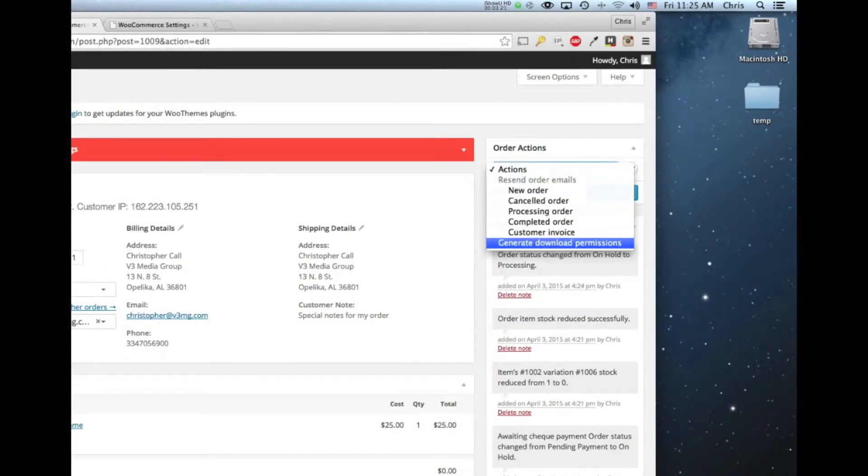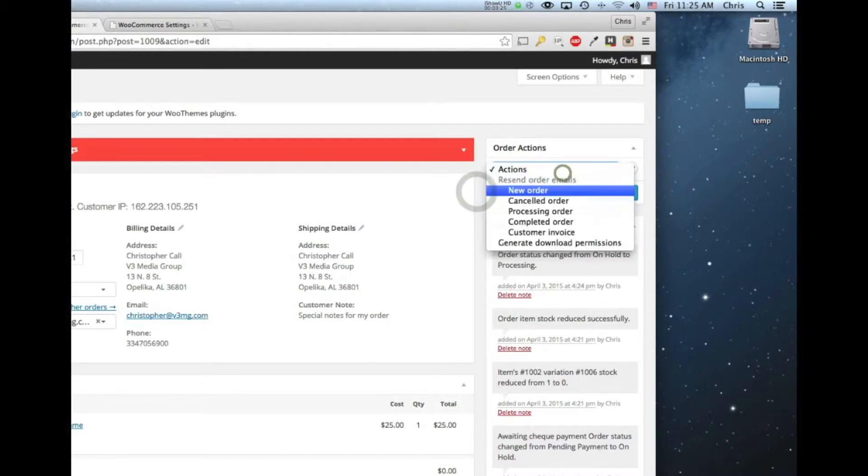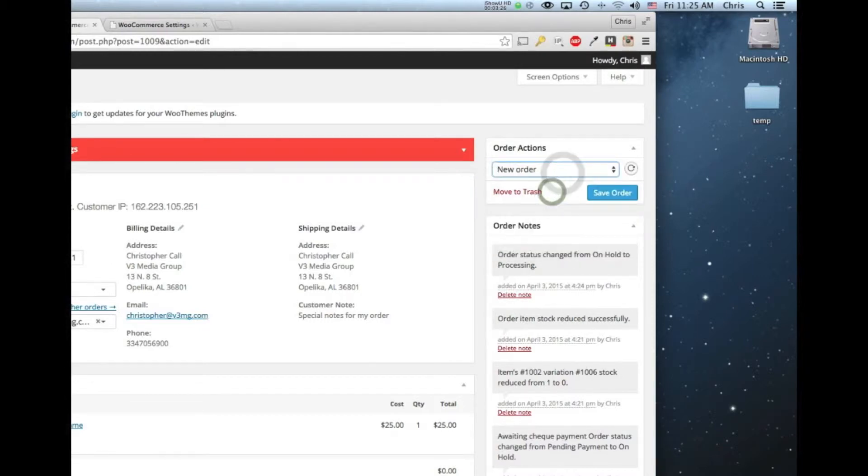So you can send the customer invoice, you can send the processing order, all the different notifications. You can select it and then click this little button and it will send those notifications again.